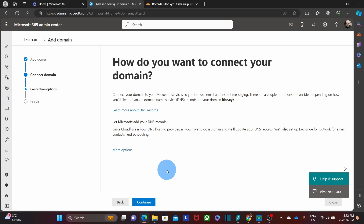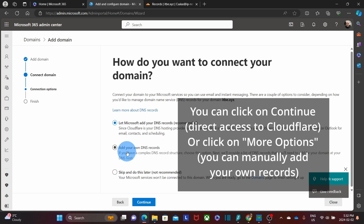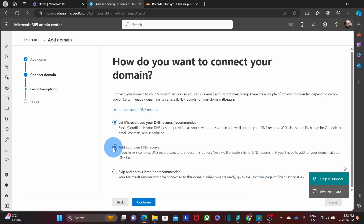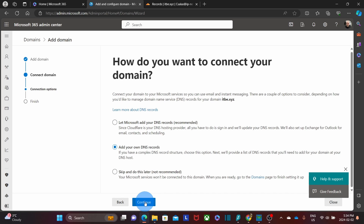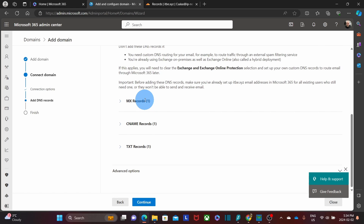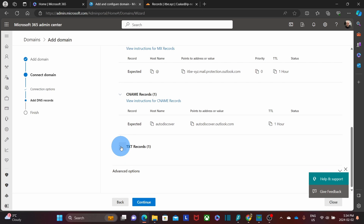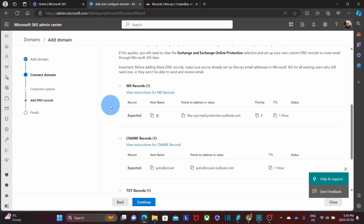The domain name is now verified, so we can continue adding the additional records that are necessary for this domain name. We select the option to add your own records. If we select the first option, Microsoft will connect directly to Cloudflare, but we want to do it ourselves. So we select it and click on continue. If we scroll down, we will find the three records that we need to add: the MX record, a CNAME, and an additional TXT record.